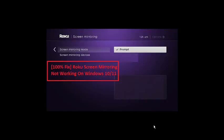Is Roku screen mirroring not working for Windows 10 and Windows 11? If yes, watch this video till the end because I'm going to give you the best solution.